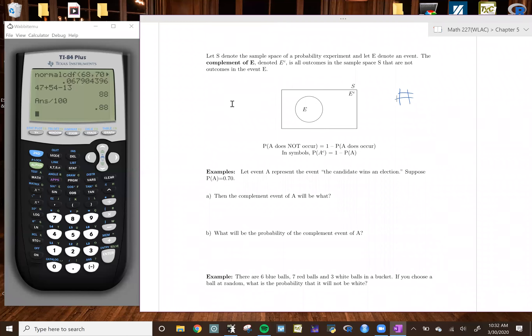Right now we're going to get into something called the complement rule. The complement rule coincides with disjoint and mutually exclusive, because for anything to be a complement they essentially have to be disjoint — either one event will occur or a second event will occur, but it's impossible for both events to occur at the same time.